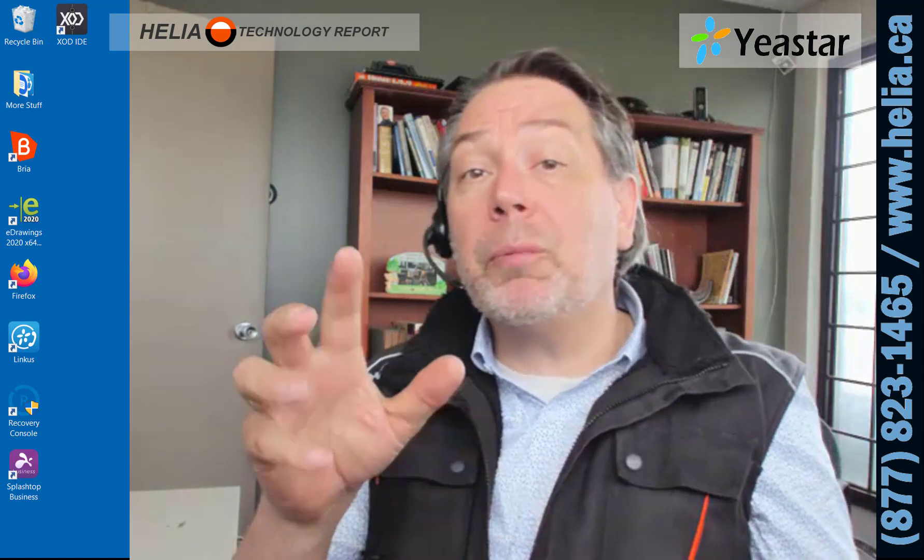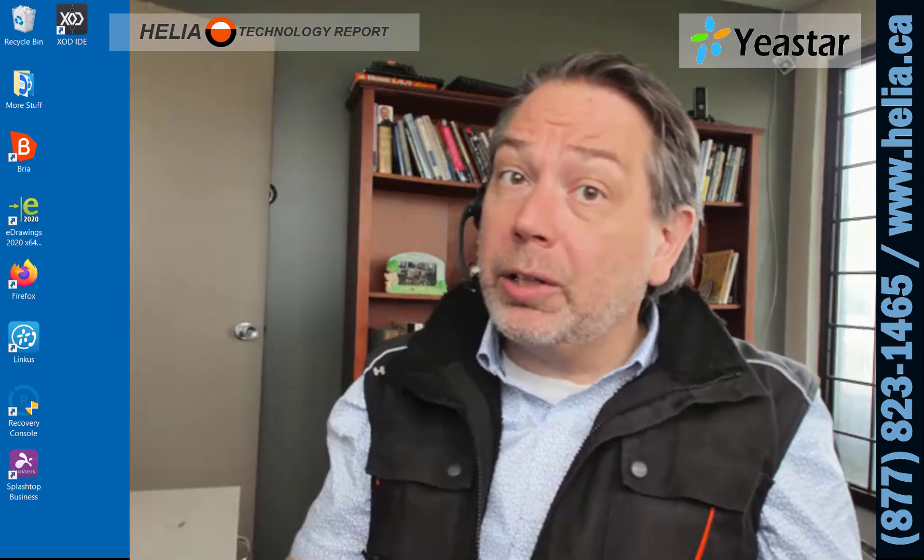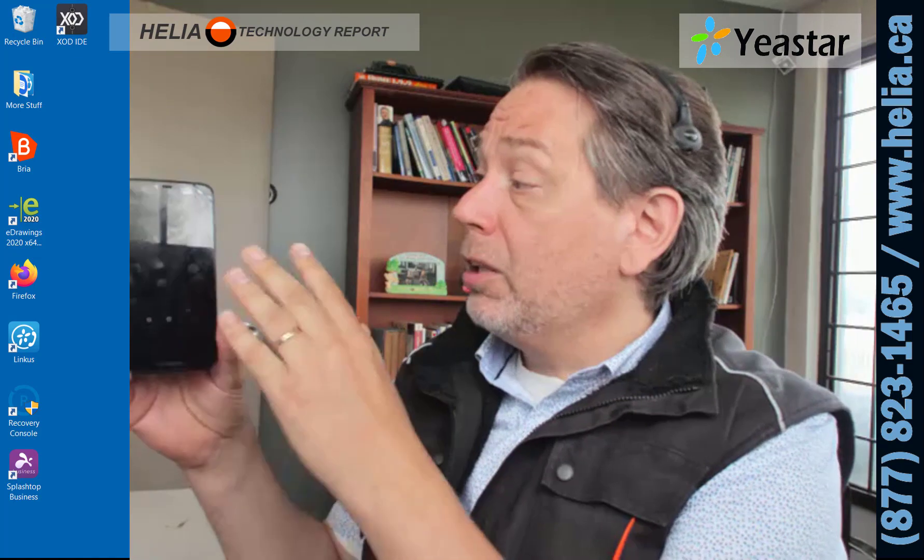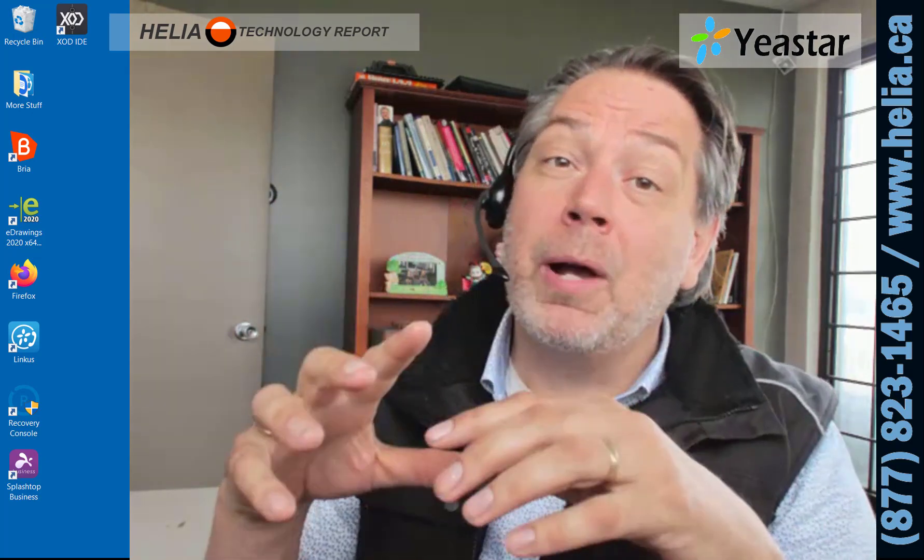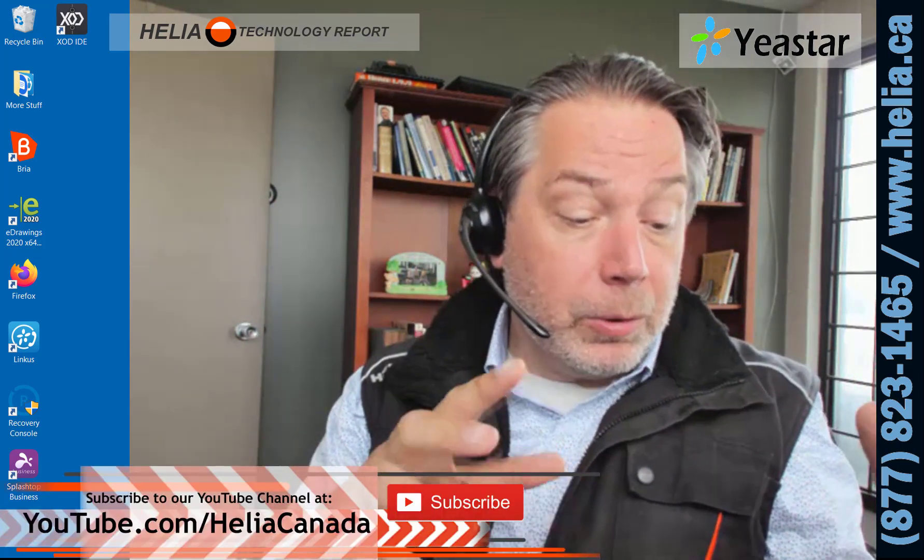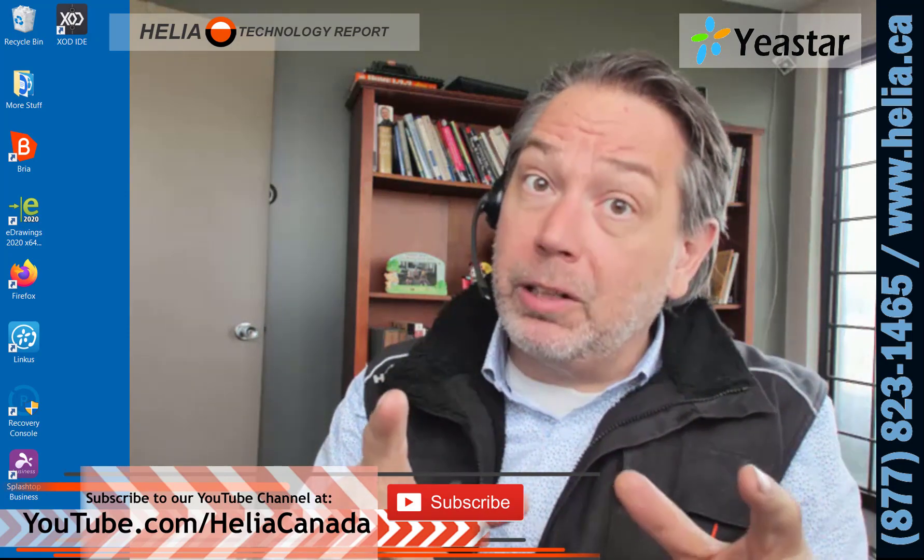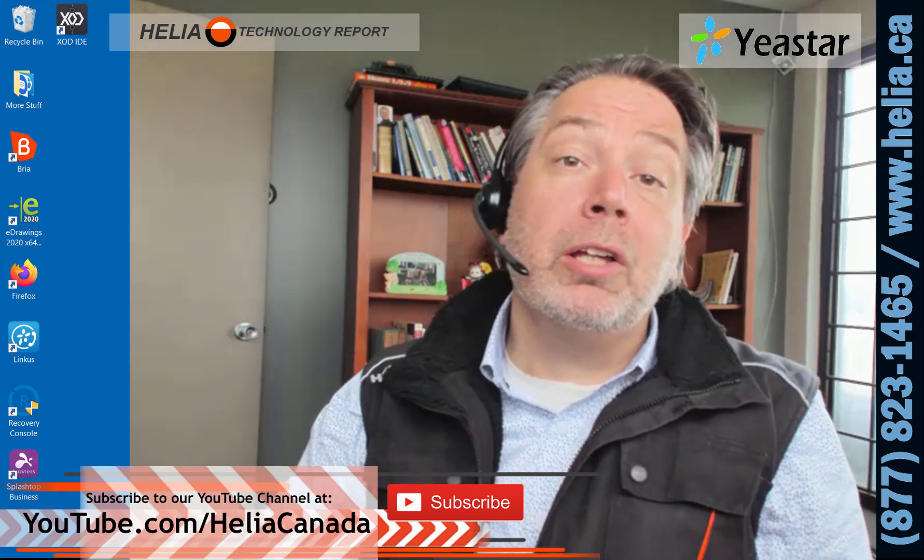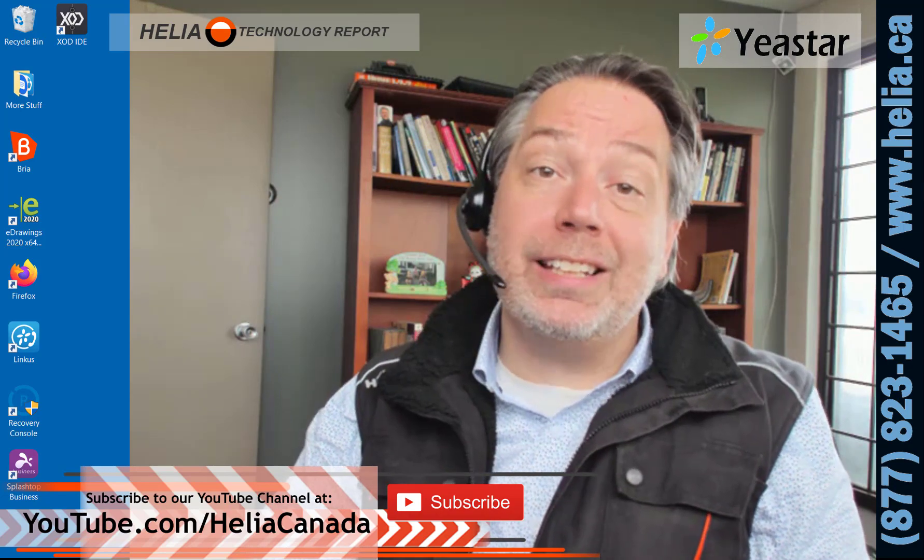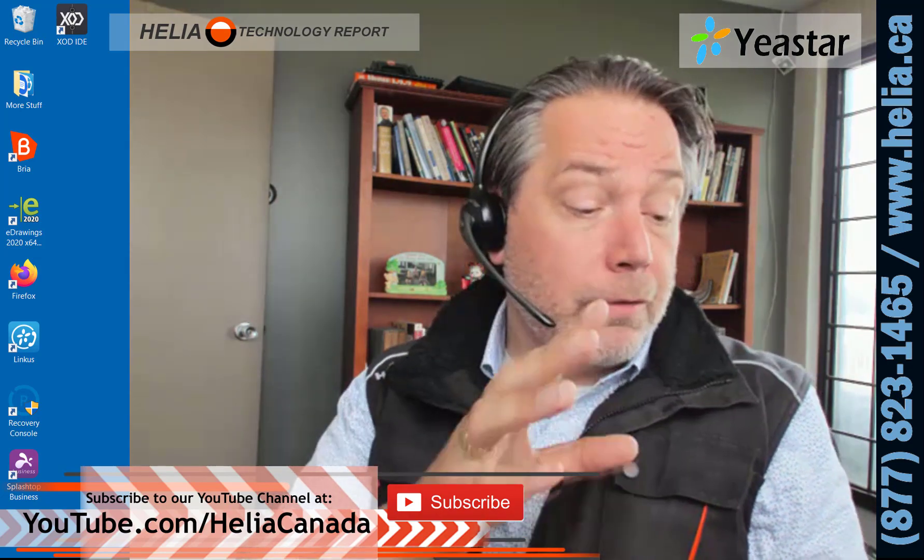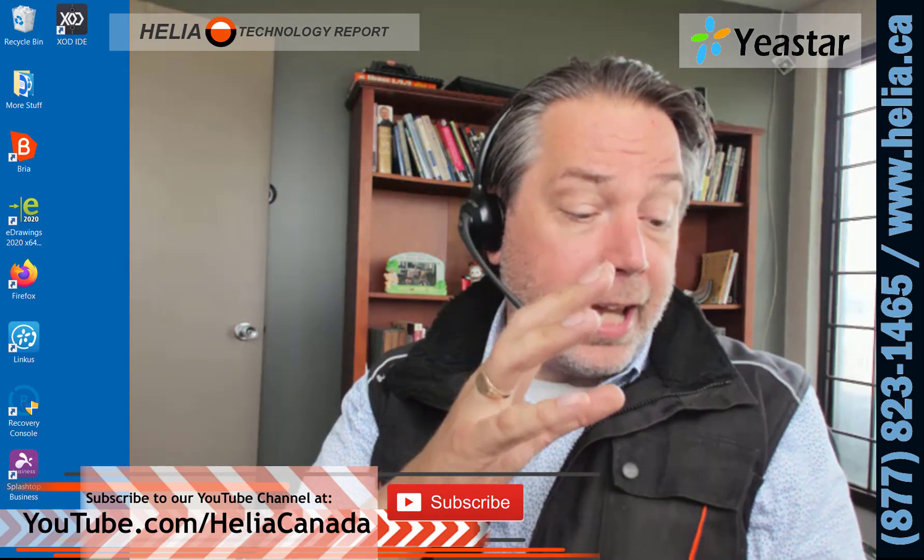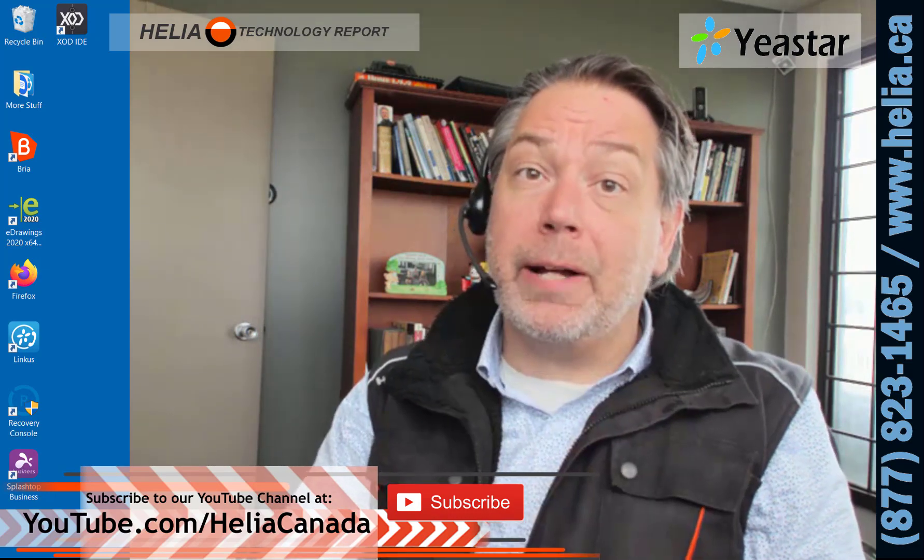When you place a call out, you're not going to see your cell phone number. You're going to see your office phone system phone number, and for a lot of people that's really important. It works for iPhone and Android, and there's another video for that if you're interested on our YouTube channel youtube.com/heliaccanada, where you'll find the video for iPhone and Android and the Linkus client.